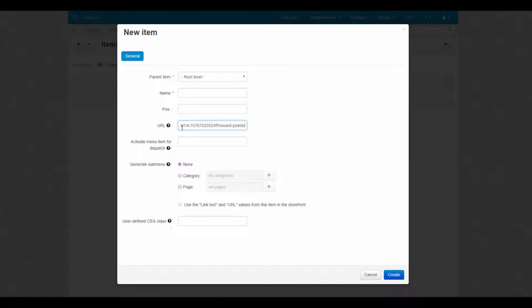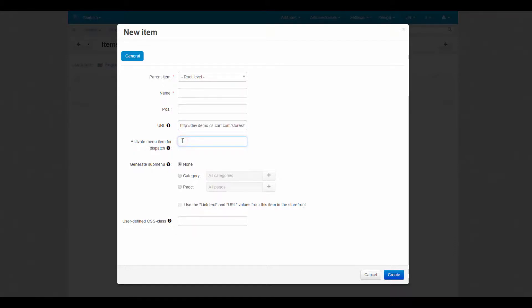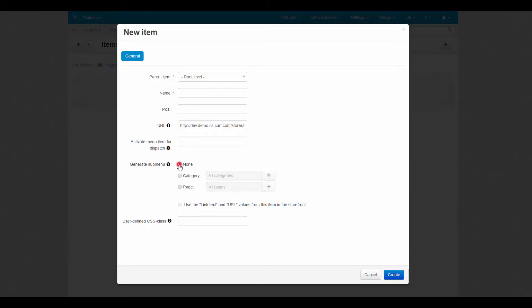Activate menu item for dispatch is used to specify the pages on which to display the tab as active. It is recommended to leave the field empty if you don't know how dispatches work. You can also include submenus into an item for better navigation on the store pages.